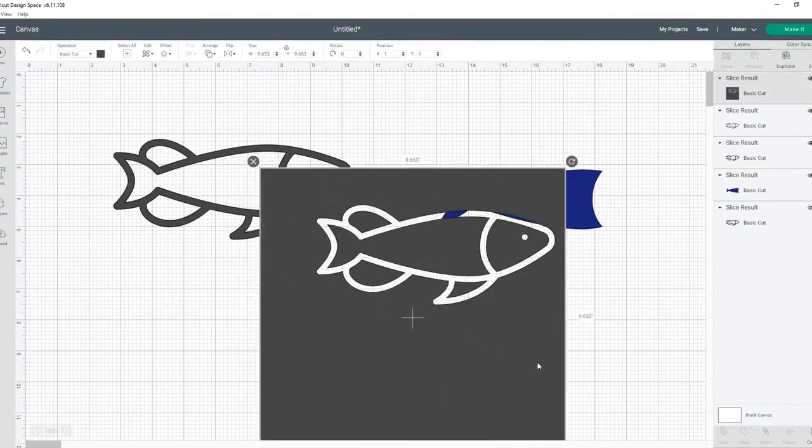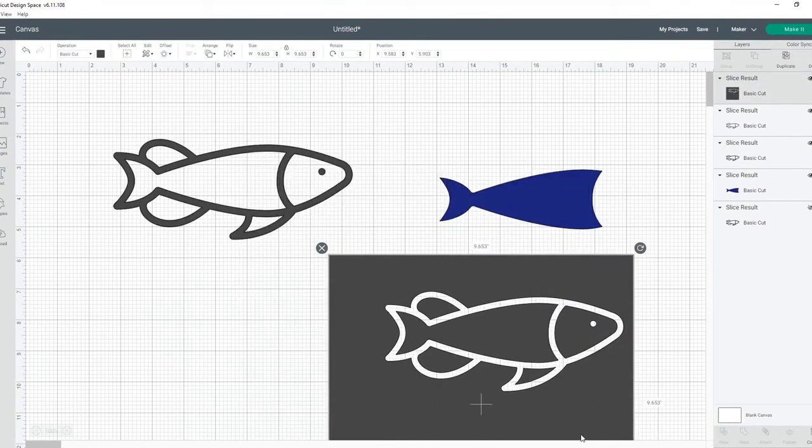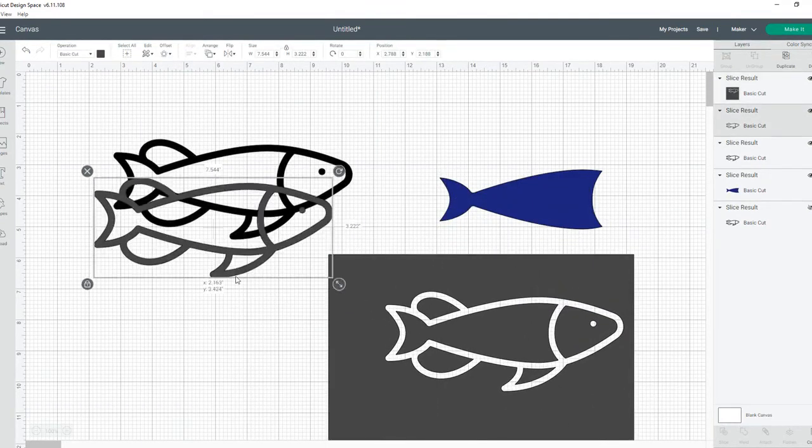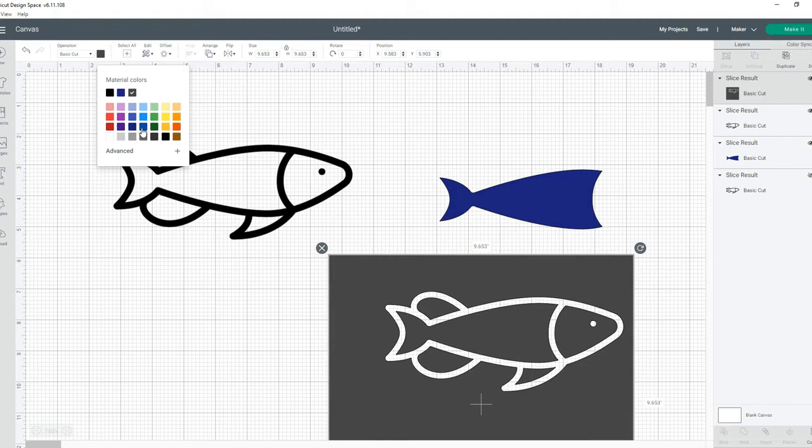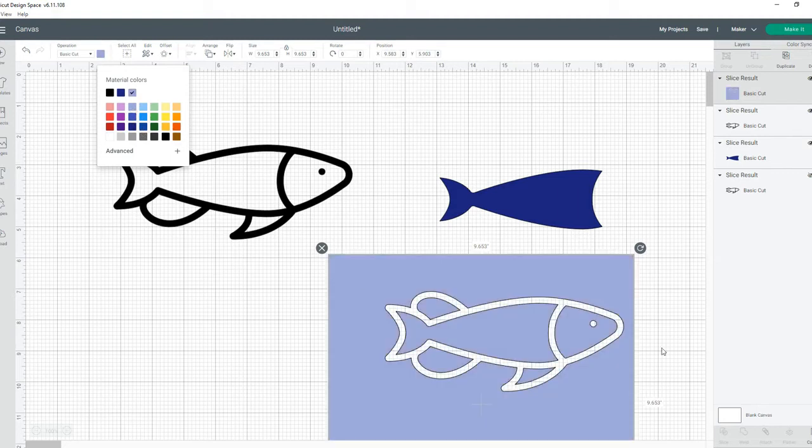Then remove the outline, select your square, change the color of that layer, and contour out what you don't want.